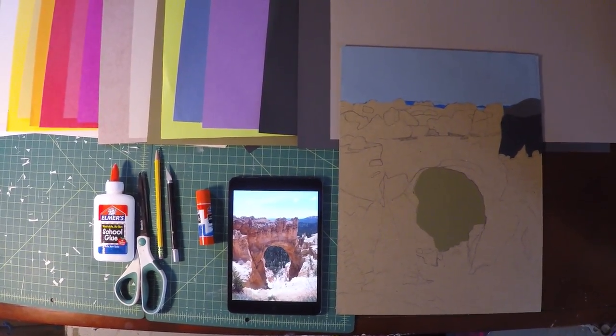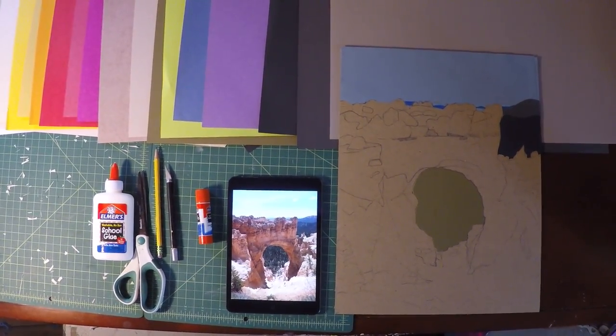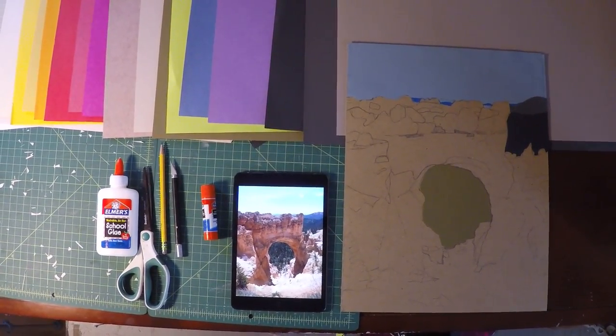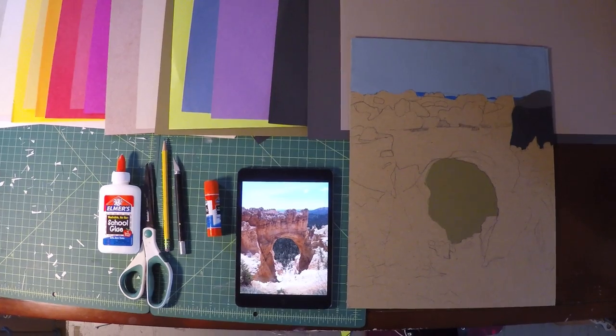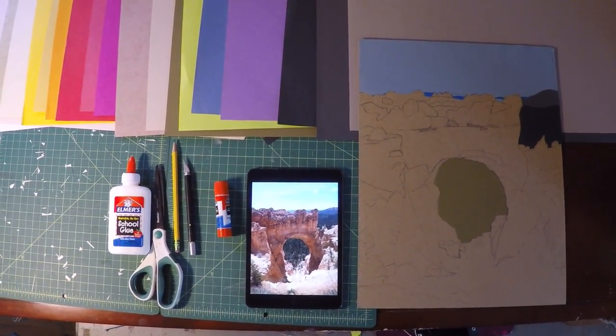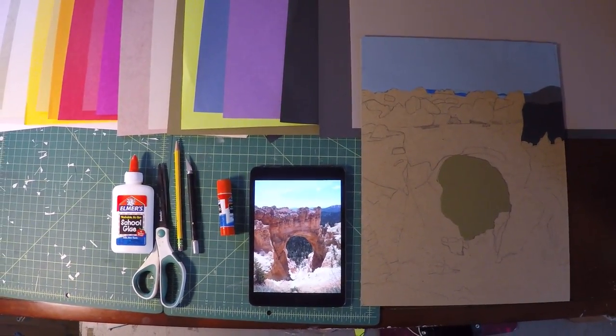Hi drawing class. I wanted to make this video for you to show you my drawing setup for project four, the cut paper portion of the assignment.